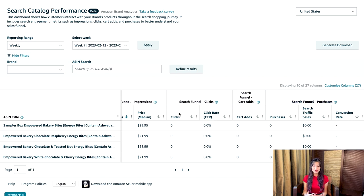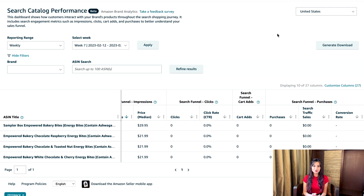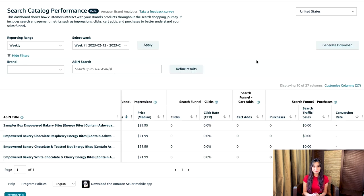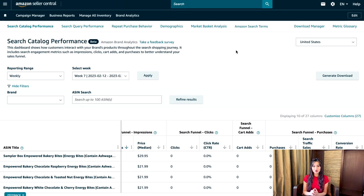If you'd like to add or remove columns on the search catalog performance report, click customize columns on the right-hand side, then check or uncheck boxes in the pop-up and click save. To download a copy, click generate download. We encourage brands to use all the features and functionality of the search catalog performance report to gain insights into their performance in the Amazon store. Use drop-off points at the click stage to decide which product detail pages might need updating, or use other metrics to develop advertising strategies that can help drive more traffic to your products.